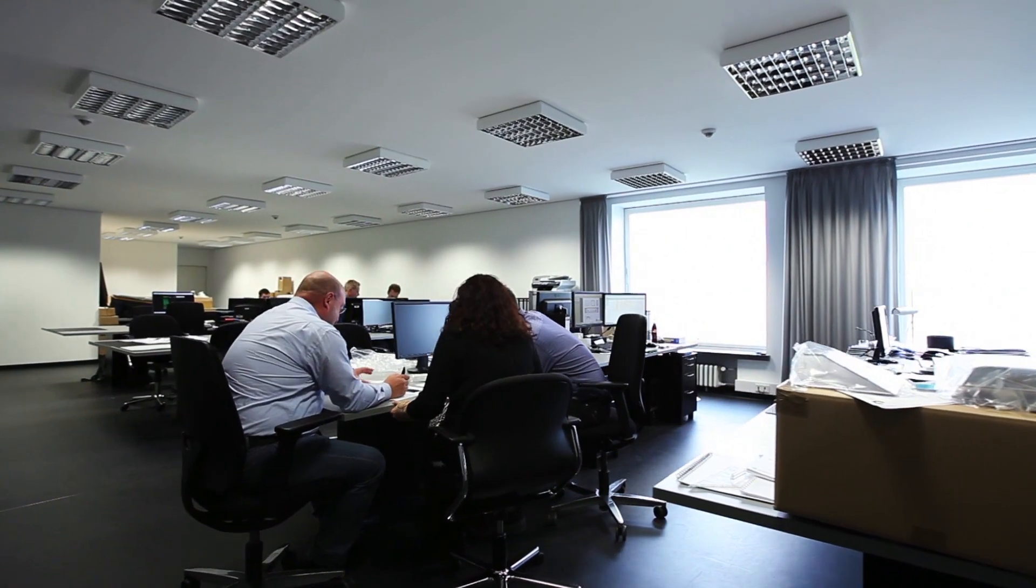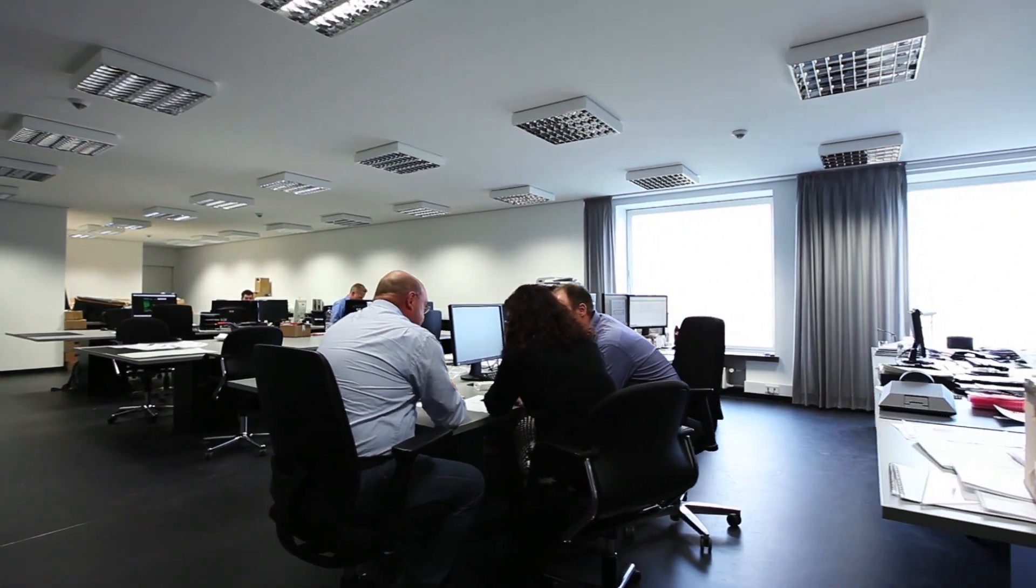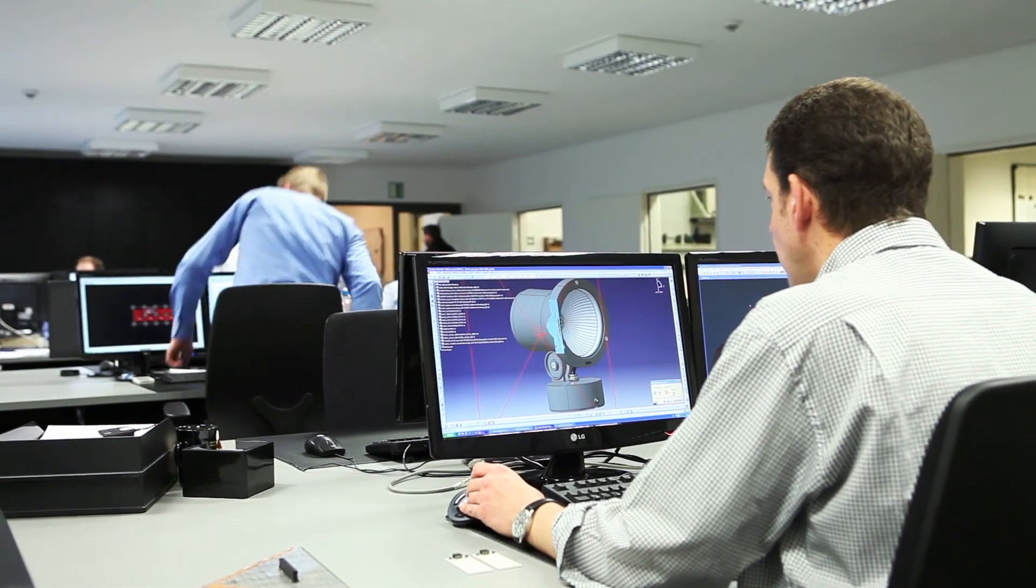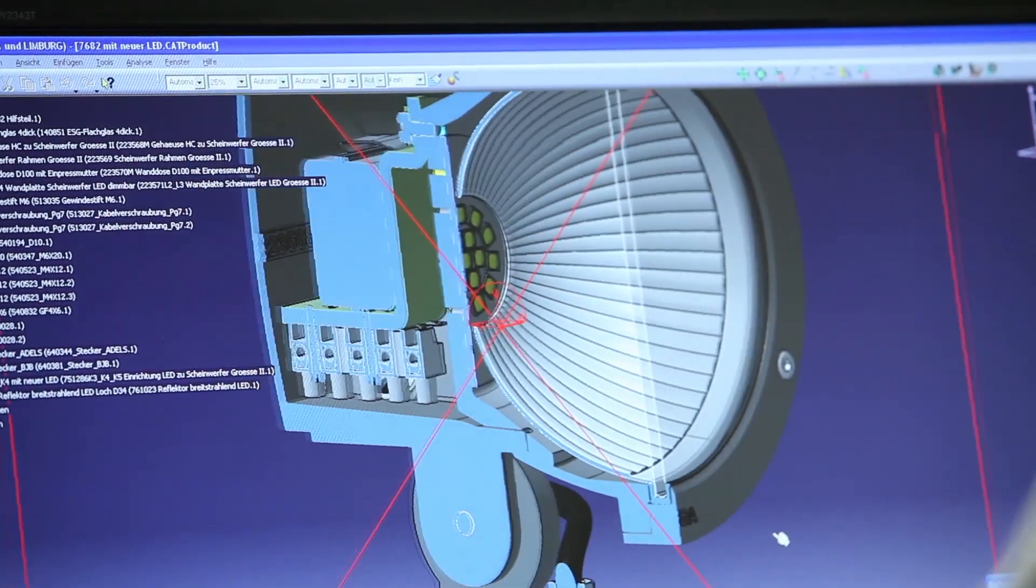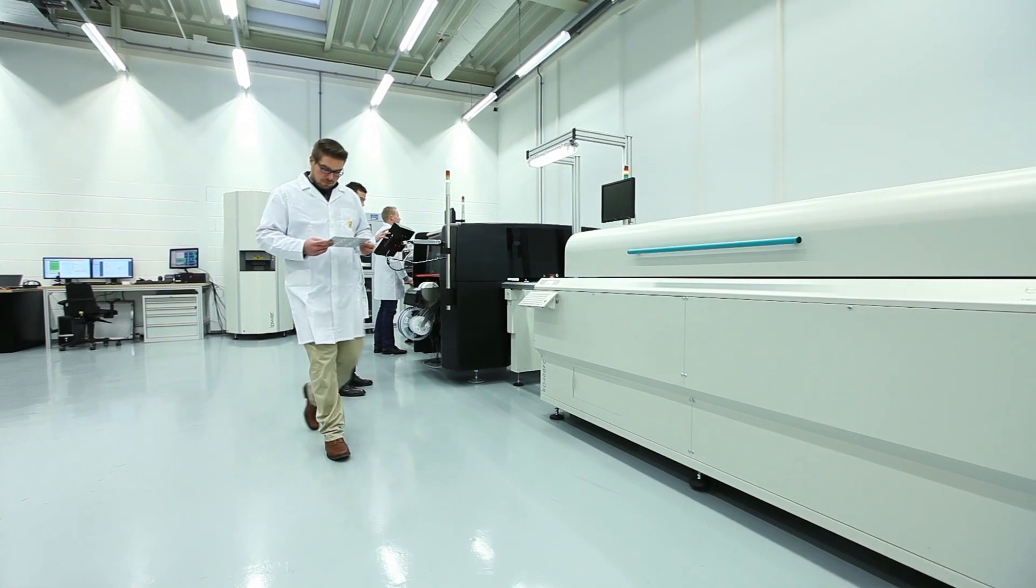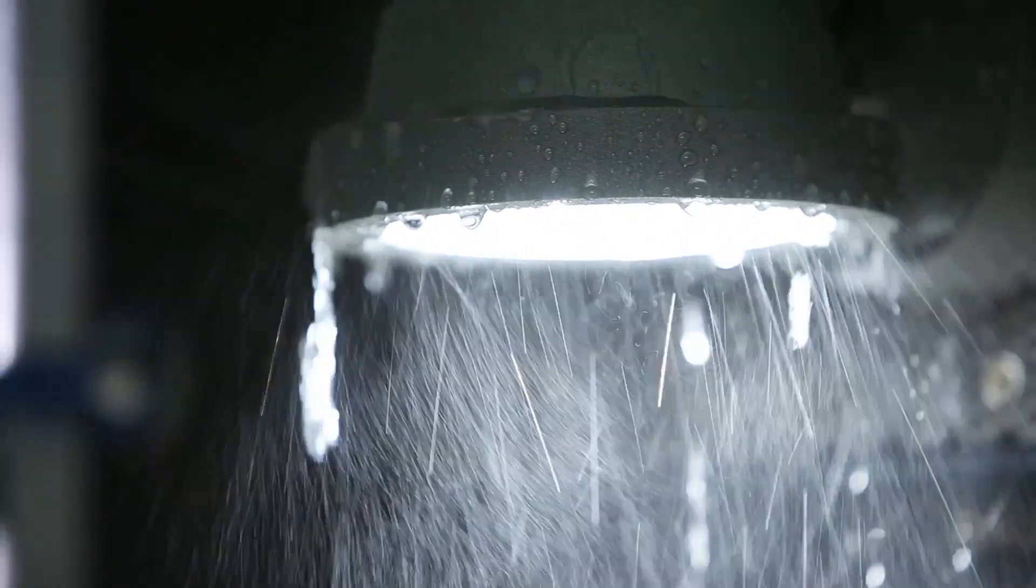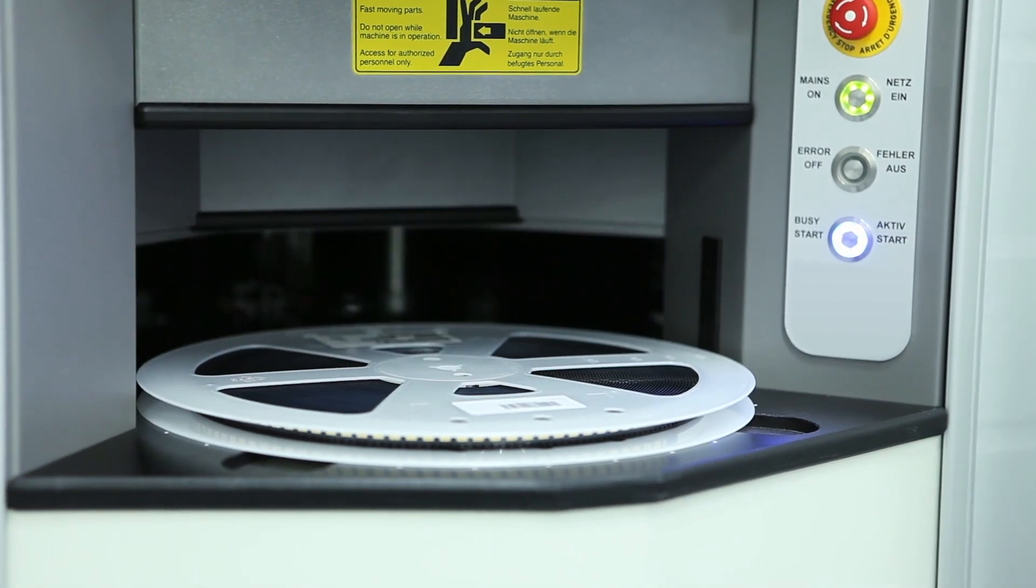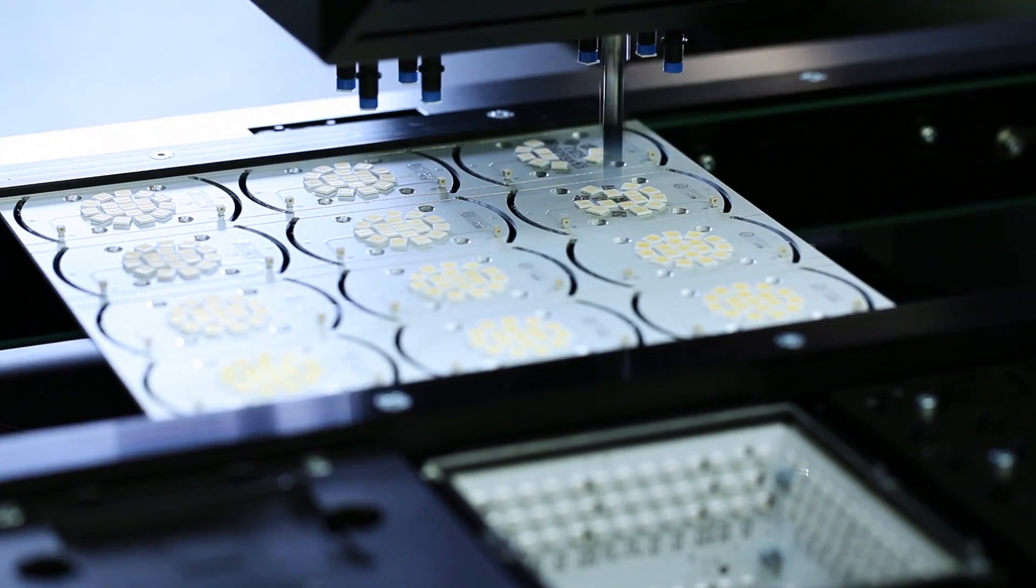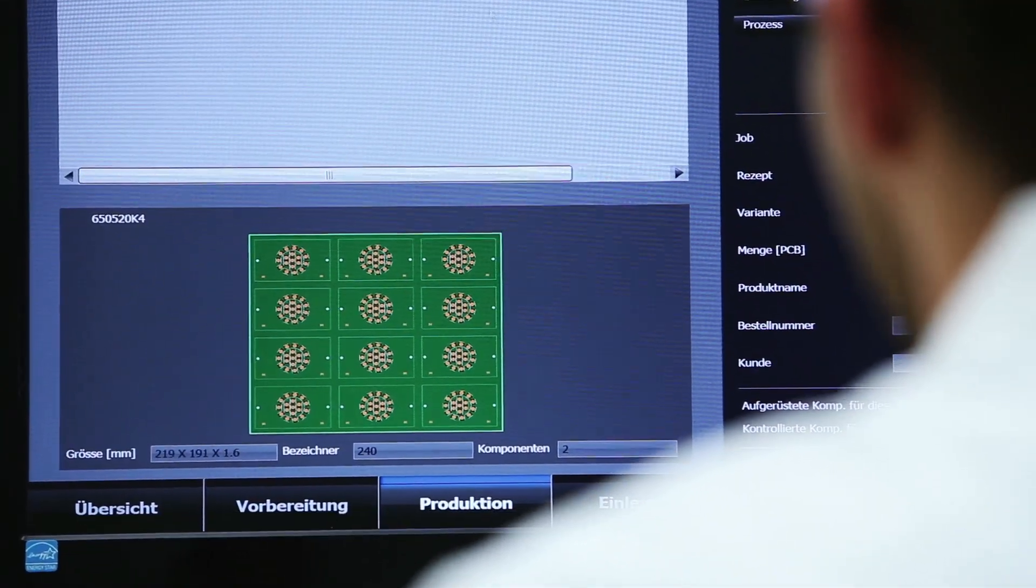We also have our own research and development department. This enables us to develop our own LED components. In other words, we learn from experiments, analyze production methods, improve systems, and optimize layouts.